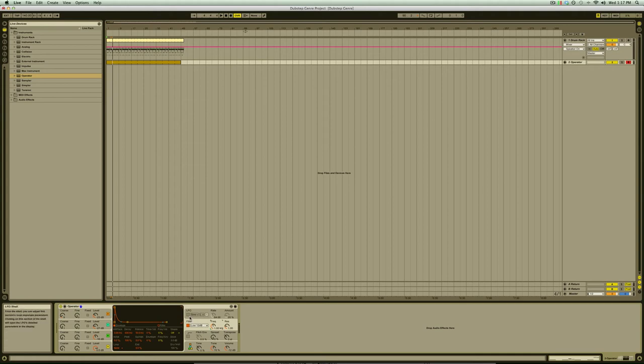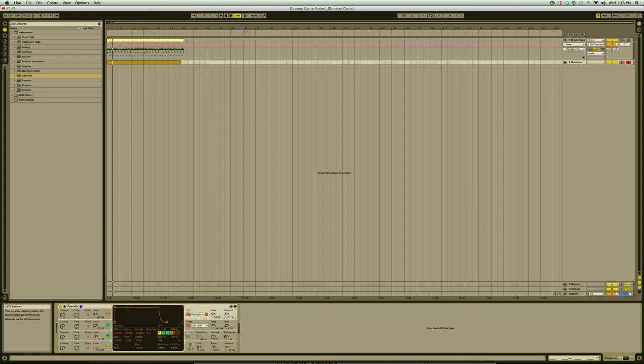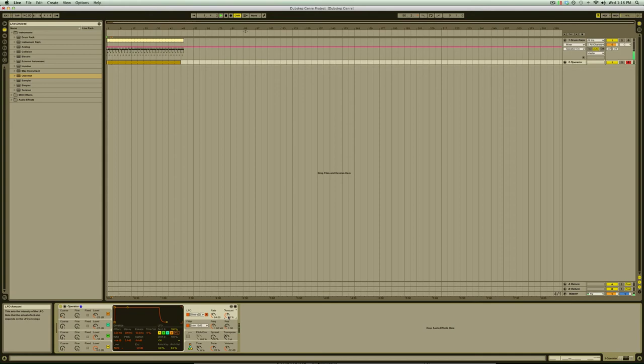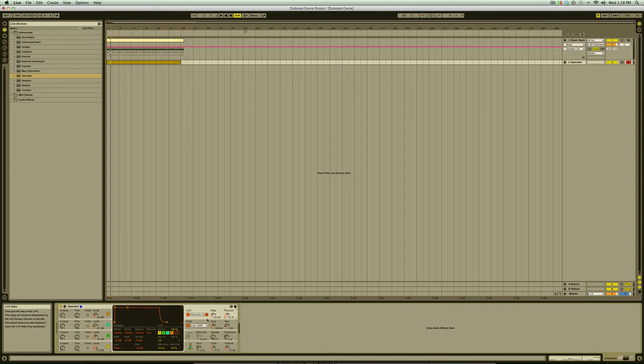If we activate the LFO switch we'll hear that it's automatically set to modulate the pitch of all oscillators. To deactivate this we need to turn off the oscillator switches under the section titled Destination A.